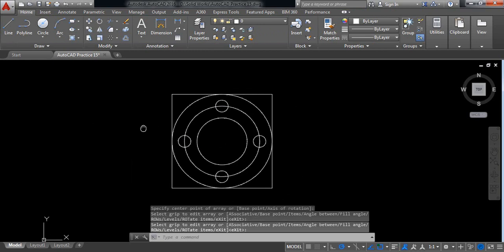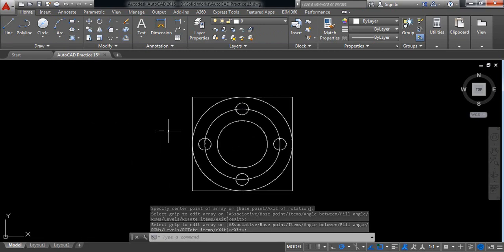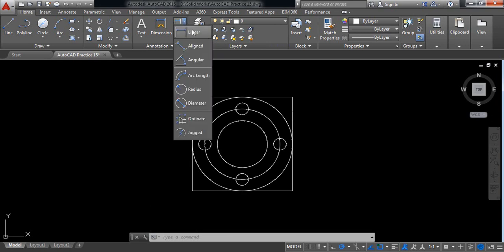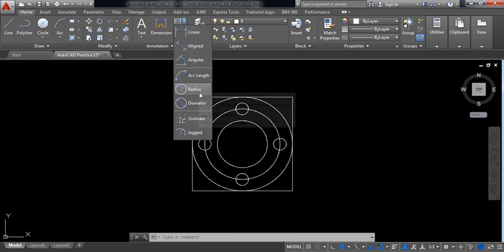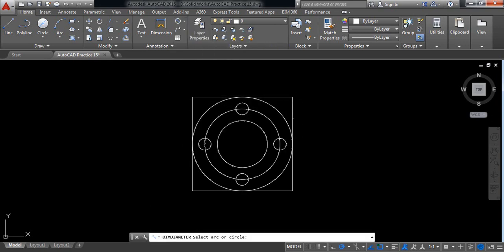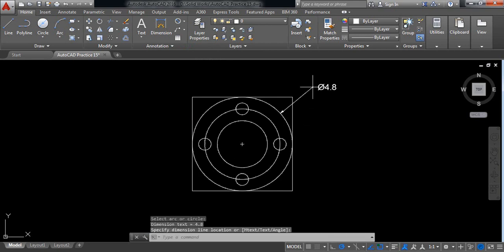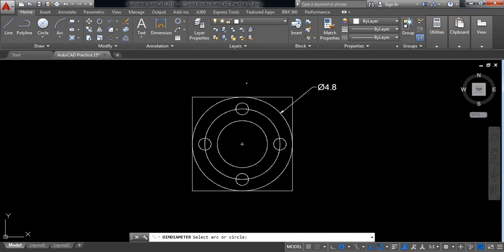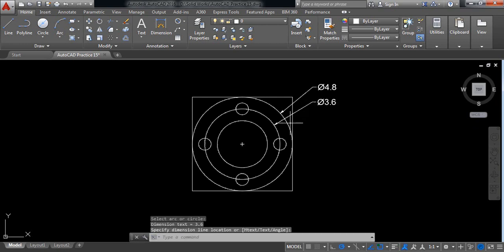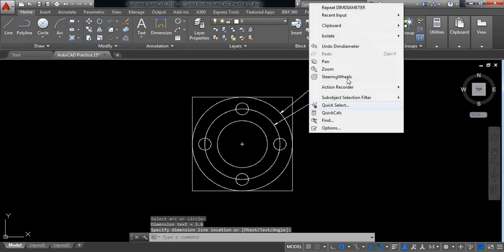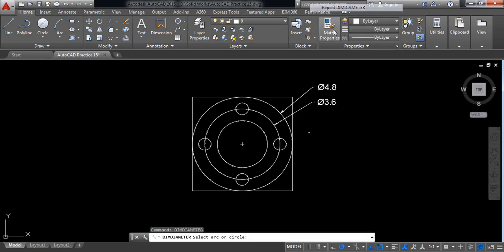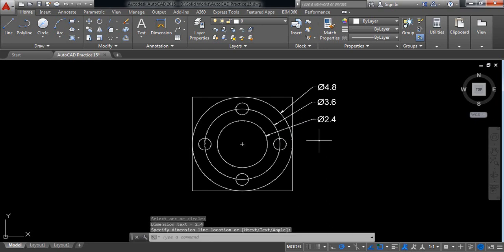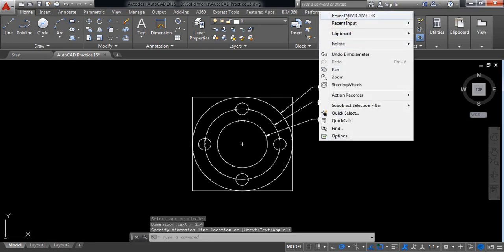So our drawing is complete. Now we need to put the dimension. Now at first go to diameter. So this diameter is 4.8. Repeat this one, this diameter is 3.6. Repeat this one, this diameter is 2.4.